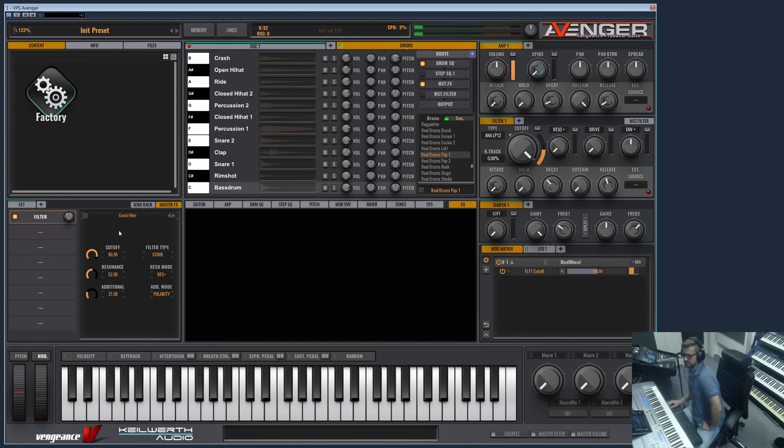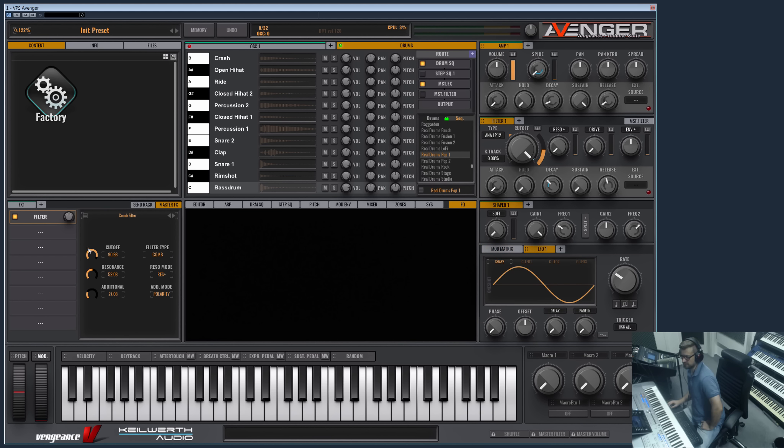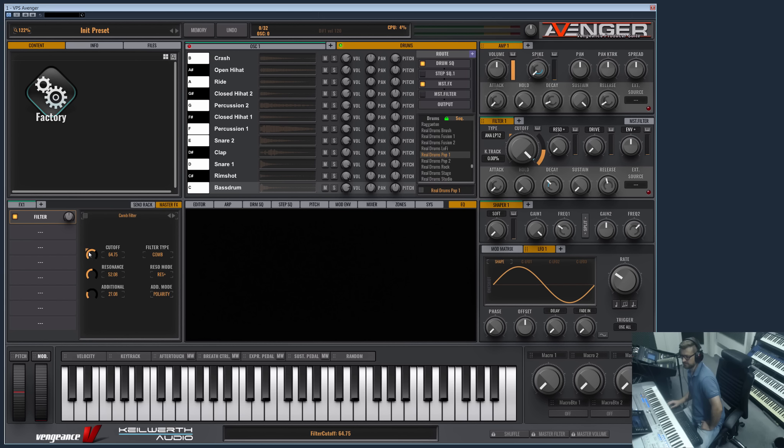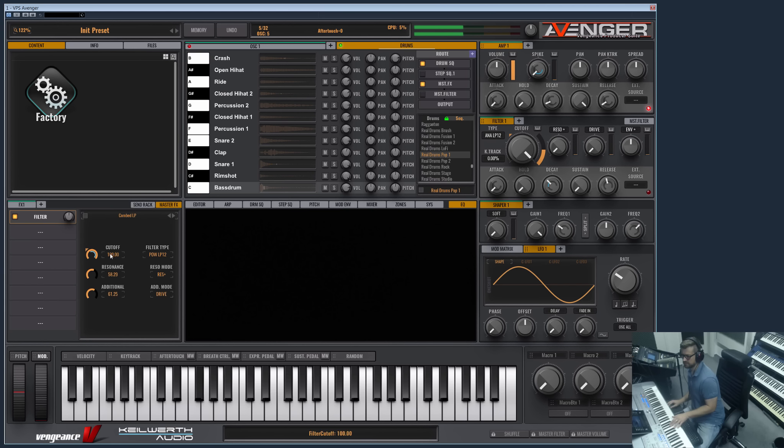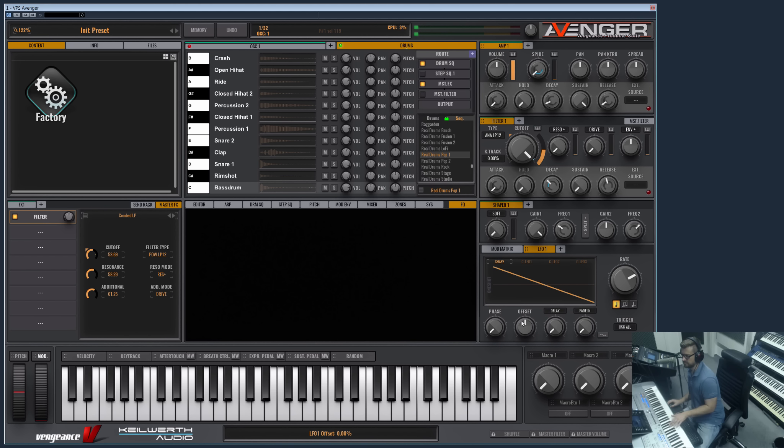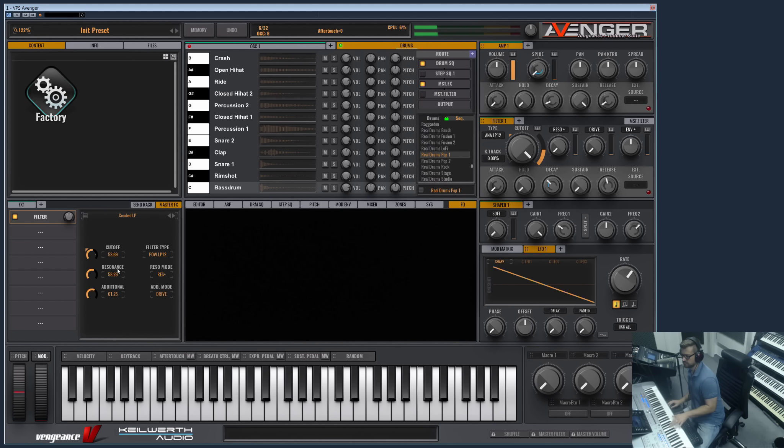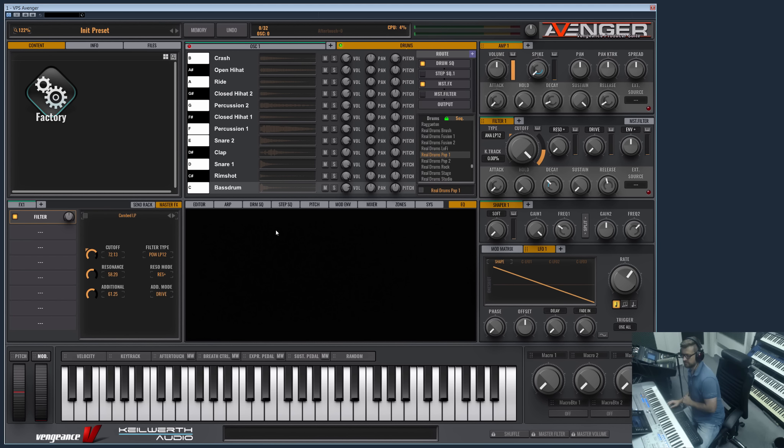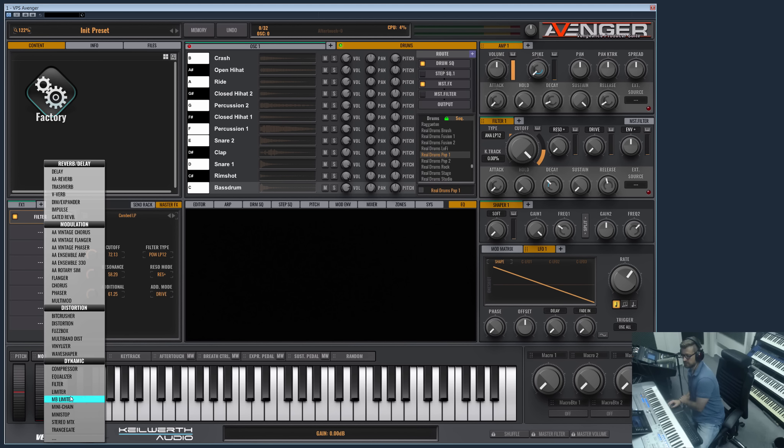Of course these can be automated. Everything, every single element here can be automated with anything. For example, let me route this to an LFO. As you see, you can tempo sync it.